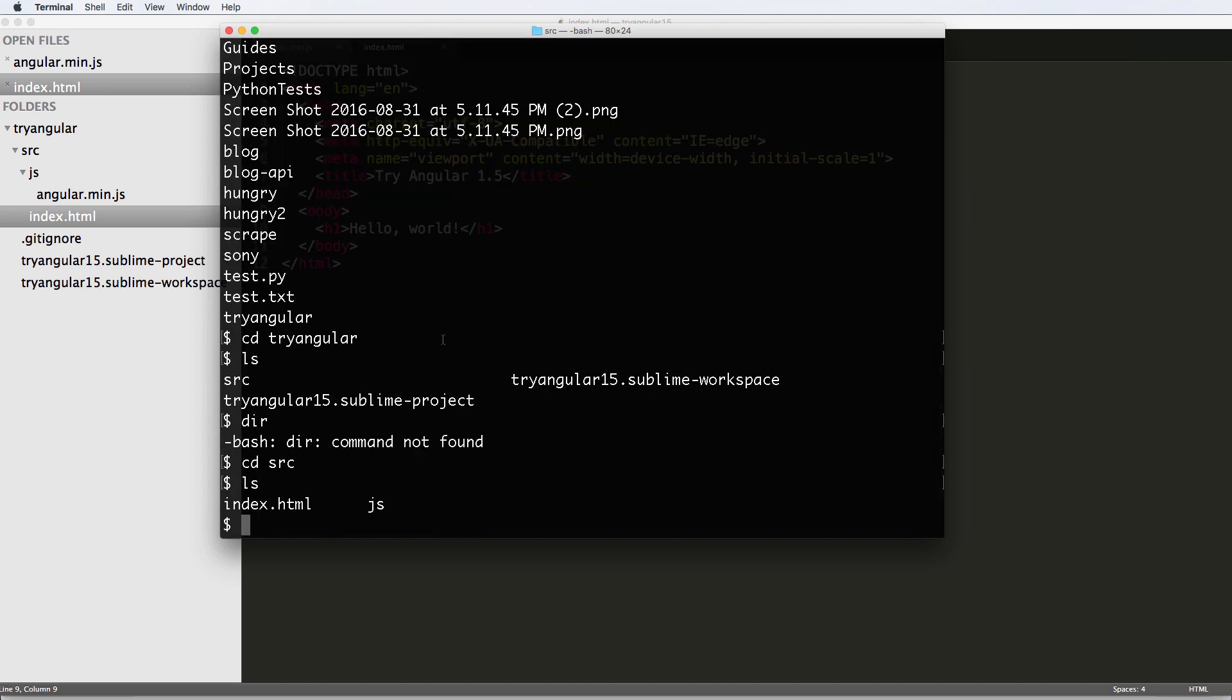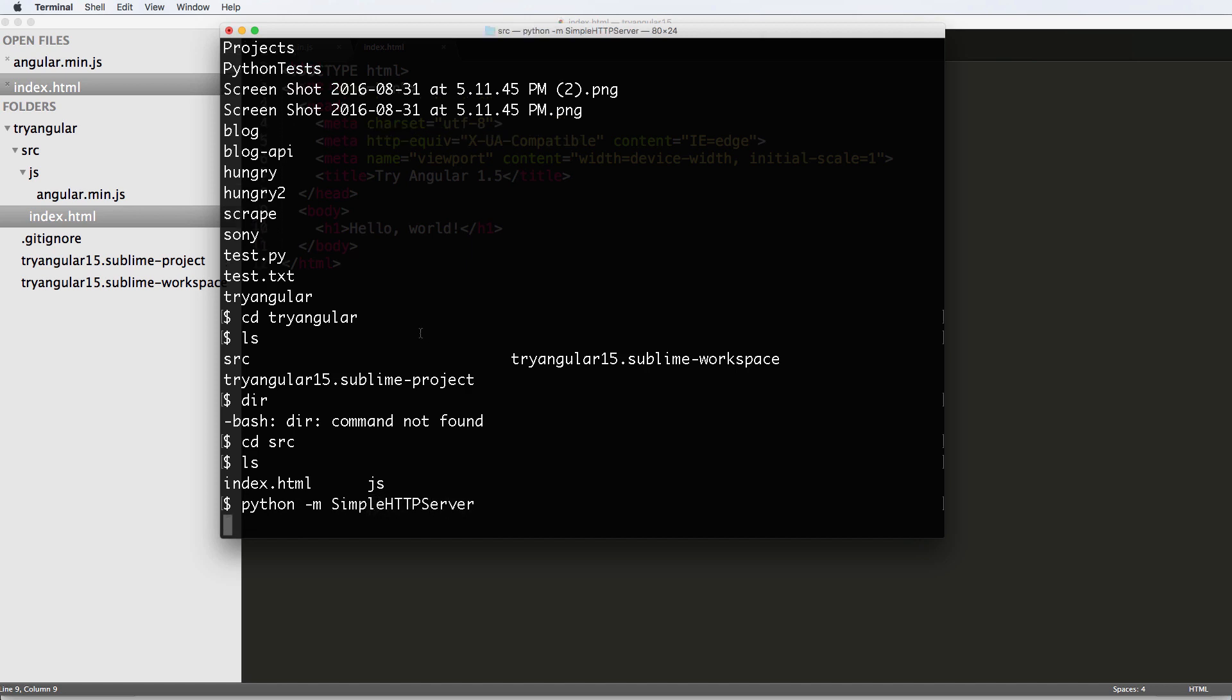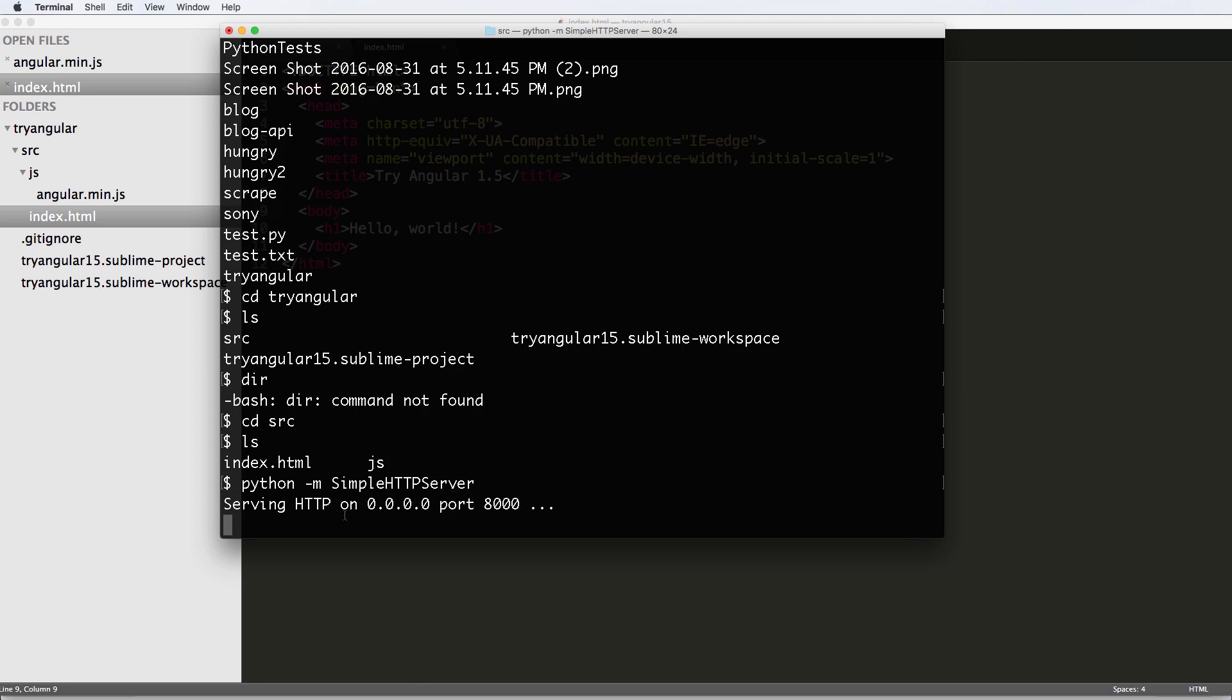I want to have some sort of server showing this index file in just a slightly different way. So it's really simple. All we do is Python -m, and it's simple HTTP server, press enter, and now it serves on this port.